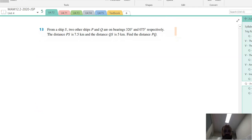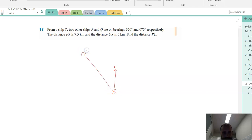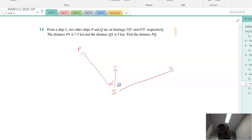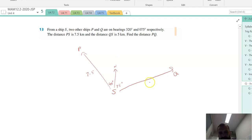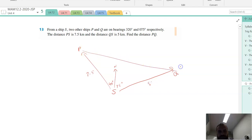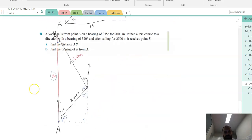From a ship S, two other ships P and Q are on bearings of 320 and 75 degrees. Here's ship S — always draw in the north line, they seem really useful. P is over here on a bearing of 320, which means there's a 40 degree angle there. And Q is on a bearing of 75, which means there's a 75 degree angle there. The distance PS is 7.5 and the distance QS is 5. Find the distance PQ.